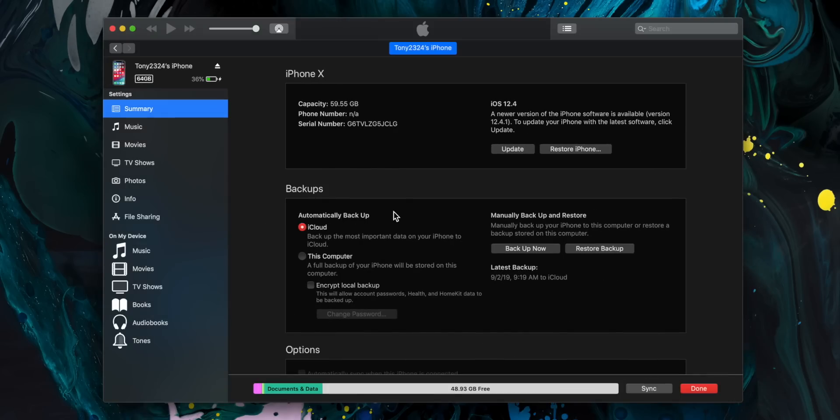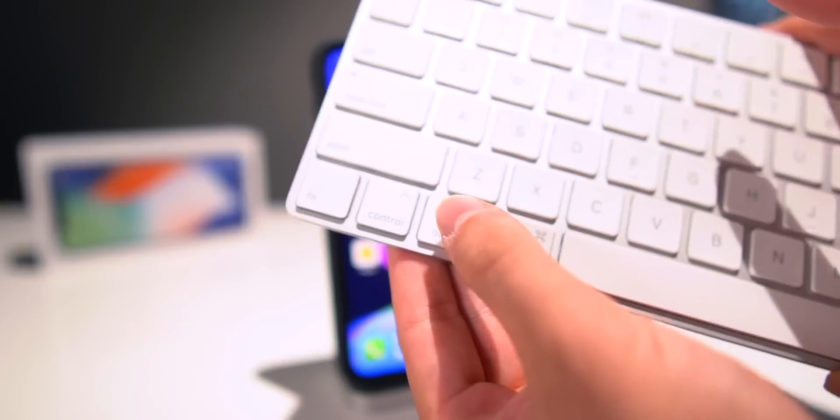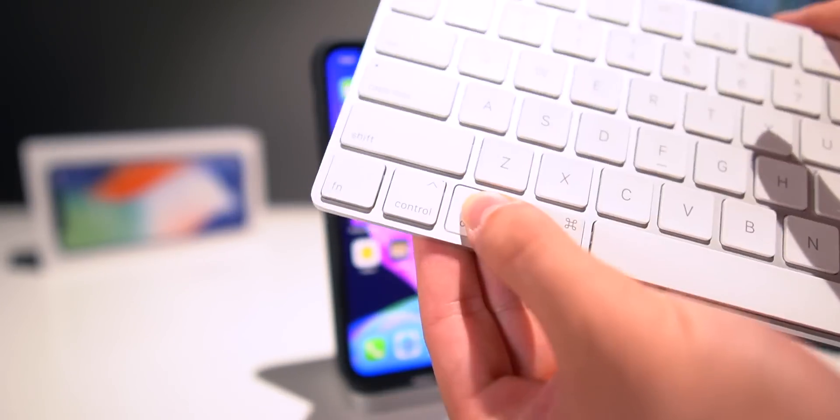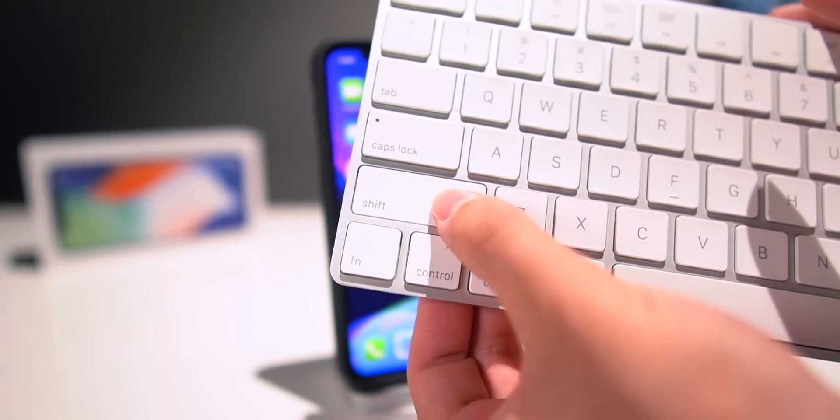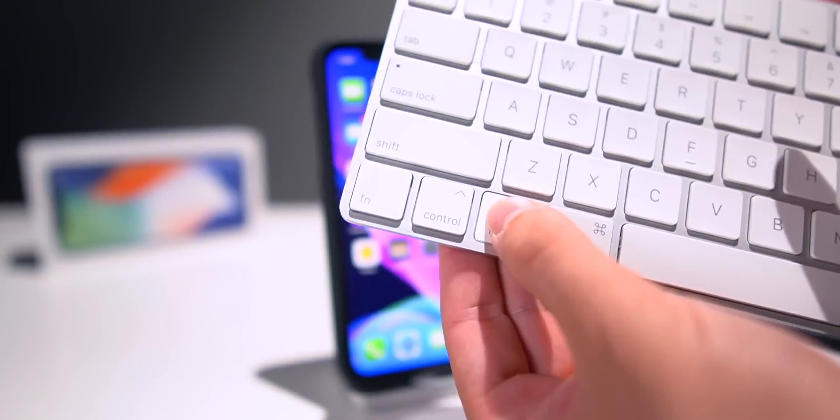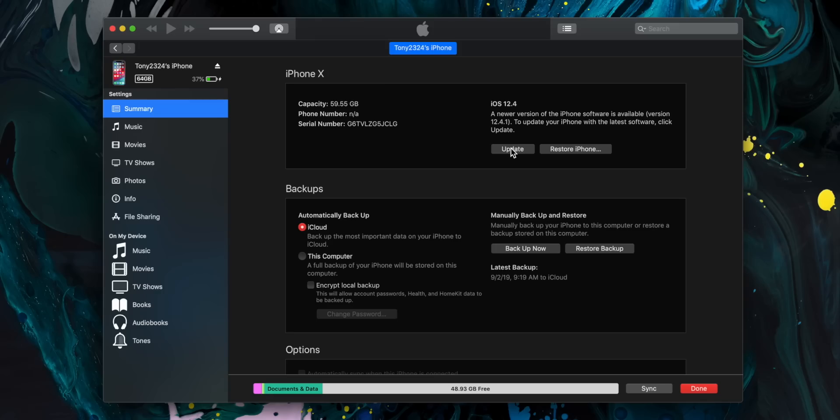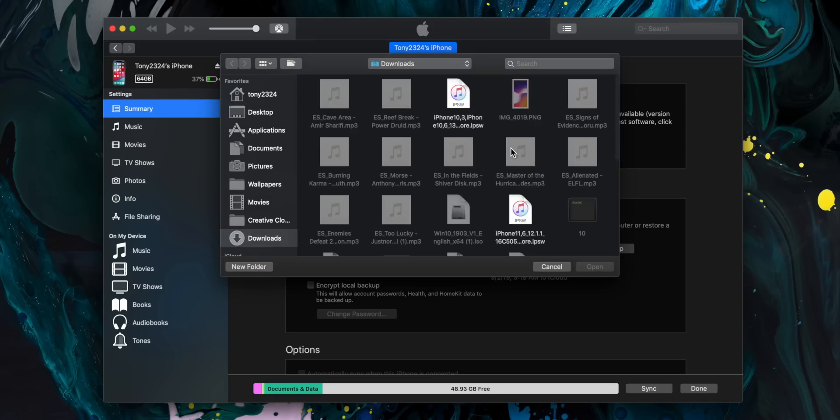Just head to the iPhone summary page. Here is really where the most important piece of information is. Instead of clicking Restore iPhone, you guys are going to hold down the Option button on a Mac or Shift on a Windows-based PC. With that button held, we're going to click the Update button.